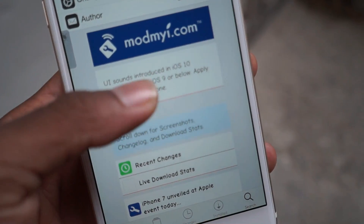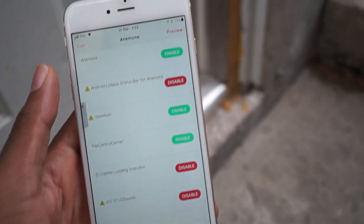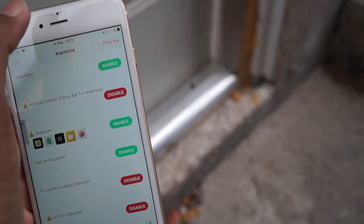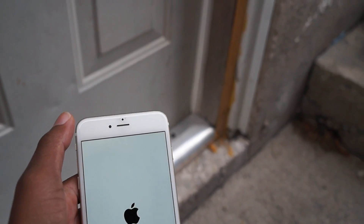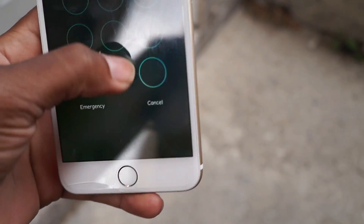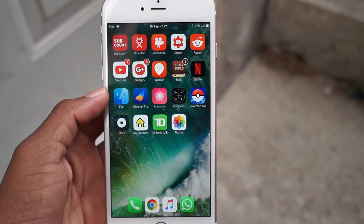Last but not least, guys, we have iOS 10 UI Sounds plus Anemone. You need Anemone — this is basically a theme but it's a tweak. All you need to do is follow the instructions and it will work. Under iOS 10 UI Sounds, you have the keyboard tick and the lock sound animation — just enable both of those, press preview, apply, and let the device respring. Once the device has been resprung, you can test it out. Outside is a bit windy so I'm not sure if you heard, but here are the keyboard sounds.